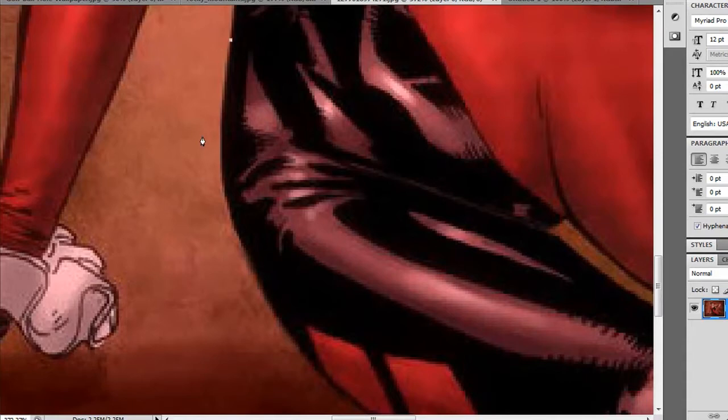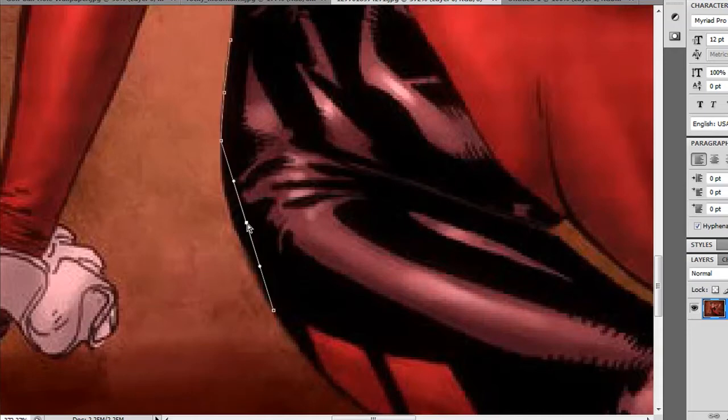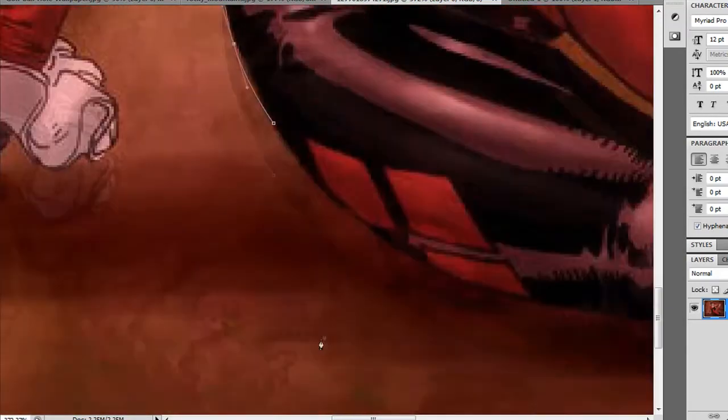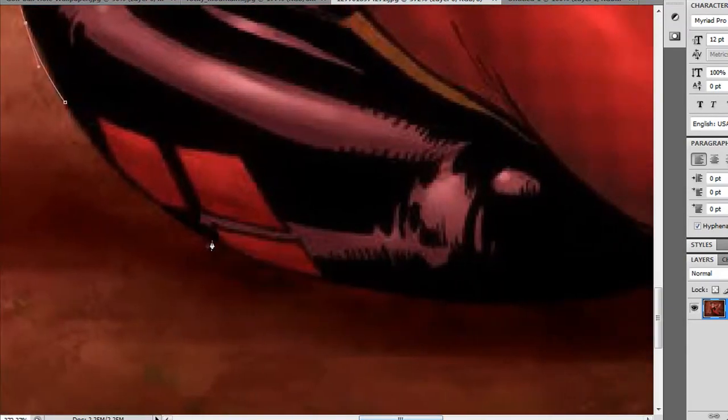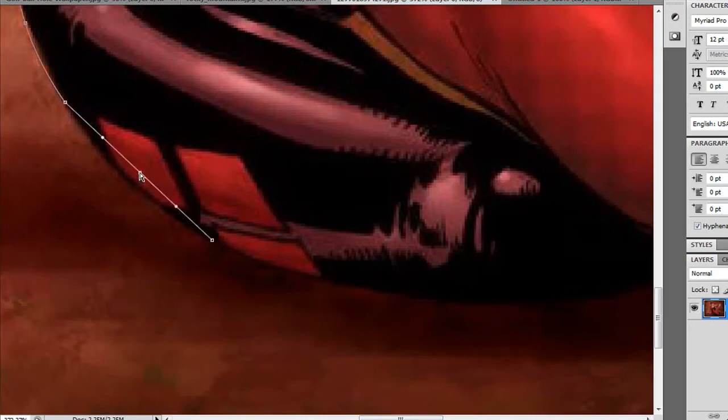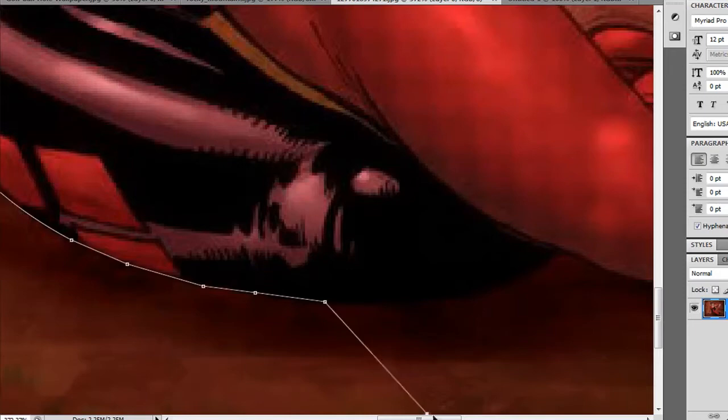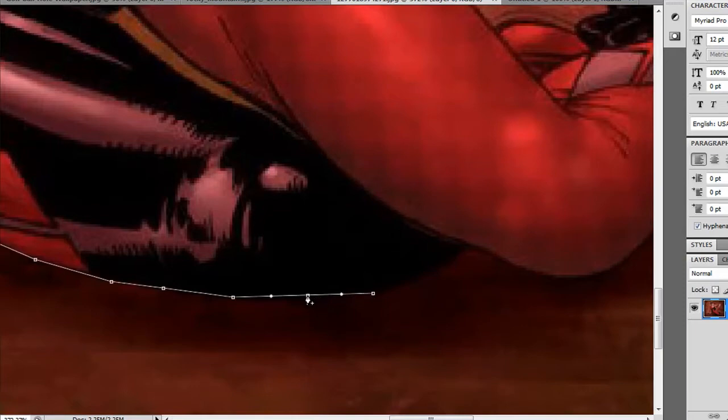Then you just start wherever you feel like you need to start. I'm going to start down here. Now there's a lot of methods with the pen tool. You can click each individual time, or you can click ahead of a curve and you can add points in the middle and then hit Control and physically drag it to fit the curve. It's faster that way and it saves time, so you don't have to click a billion times like this.